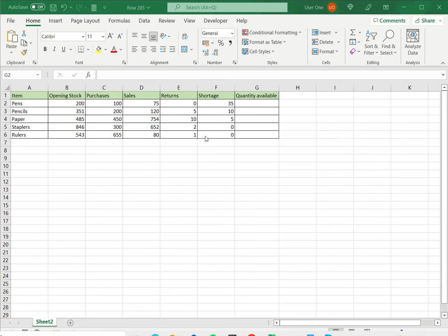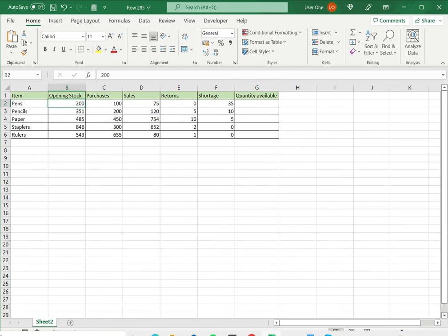In this example I have some items, I have the opening stock, purchases made, some sales, returns, shortage, so I need to add some of these numbers and I need to subtract some of them.